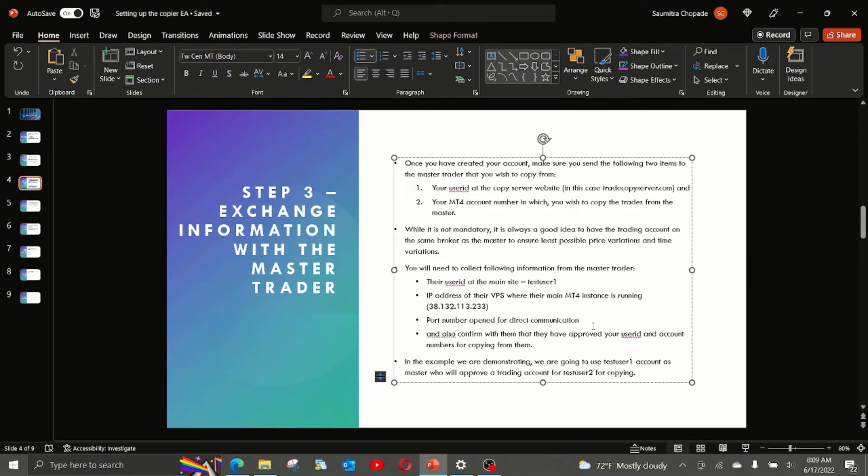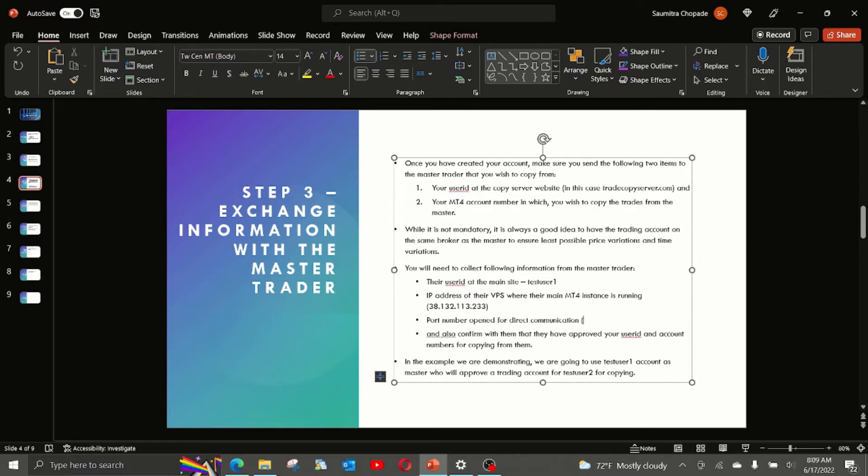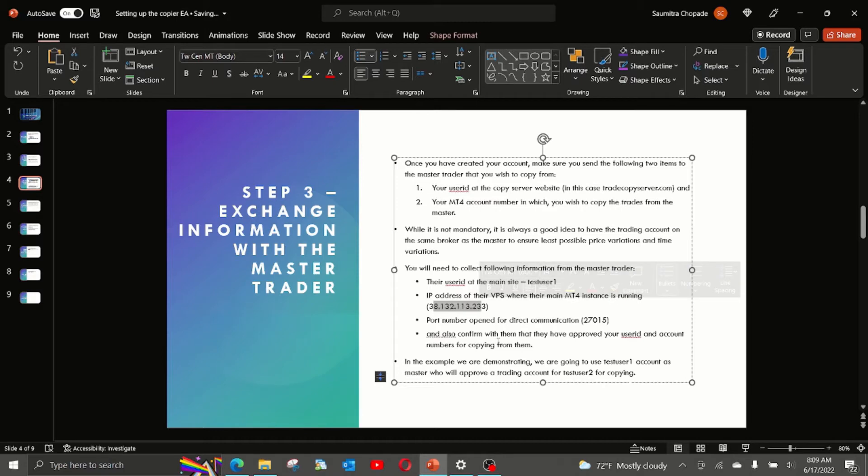The way these two EAs work, the sender EA and the copier EA, is that they open a direct peer-to-peer communication between the two EAs. That is done through a dedicated TCP tunnel, which is opened at a specific port, which is enabled by the master trader on their VPS. This port number is important for you because it needs to be entered in the copier EA as the input parameter, which you will see in the next few steps of this demonstration.